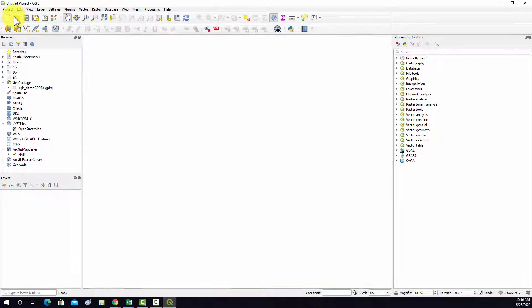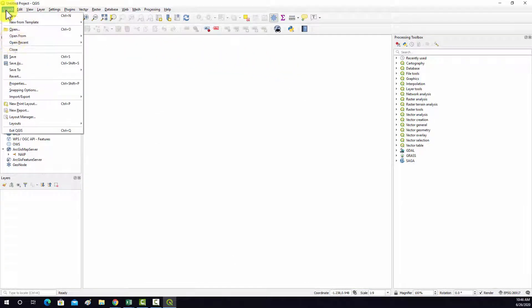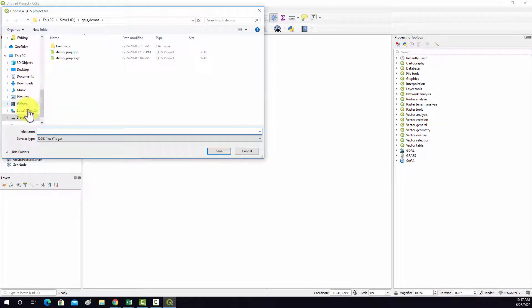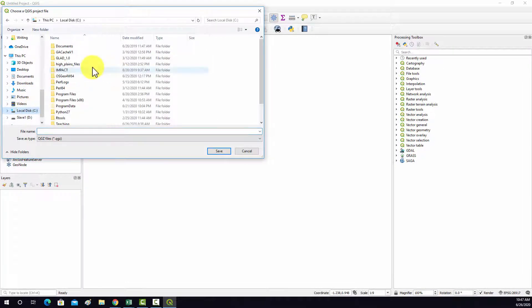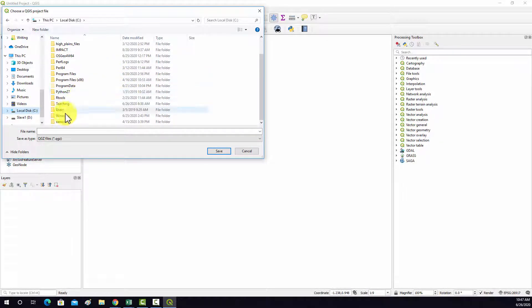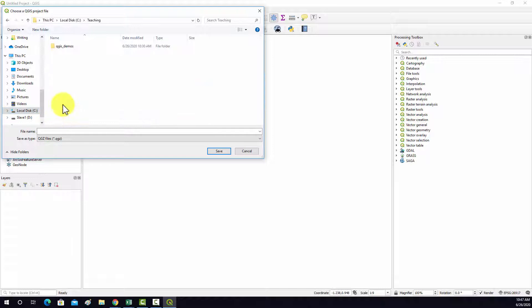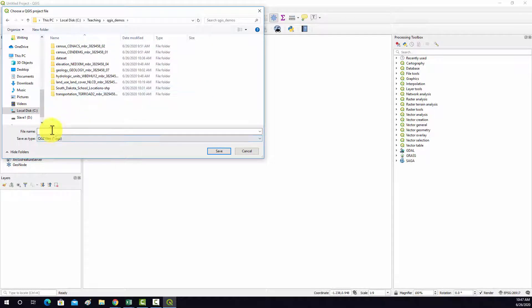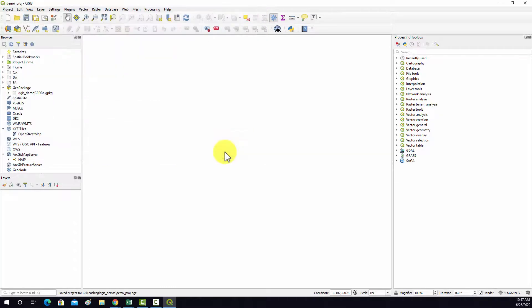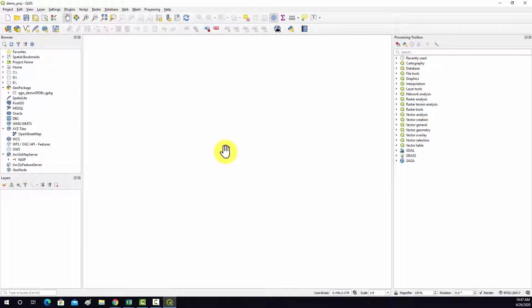And then I'm just going to do a save here, and I'm going to save it to this folder where I'm staging this example. So it's in my teaching folder here, QGIS demos, and I'm just going to call this demo proj save. So I'm bad about saving projects both in this environment and also in ArcGIS, but it's good to save your projects and obviously save often if you're doing work.